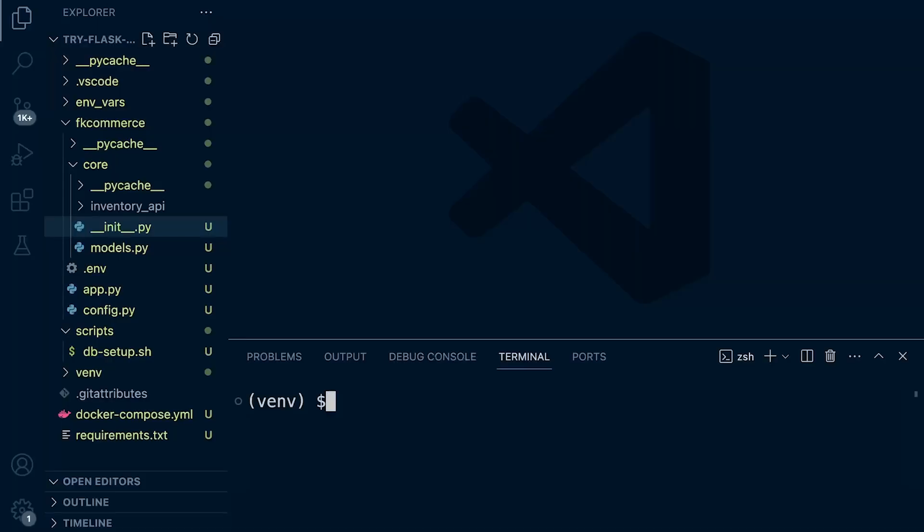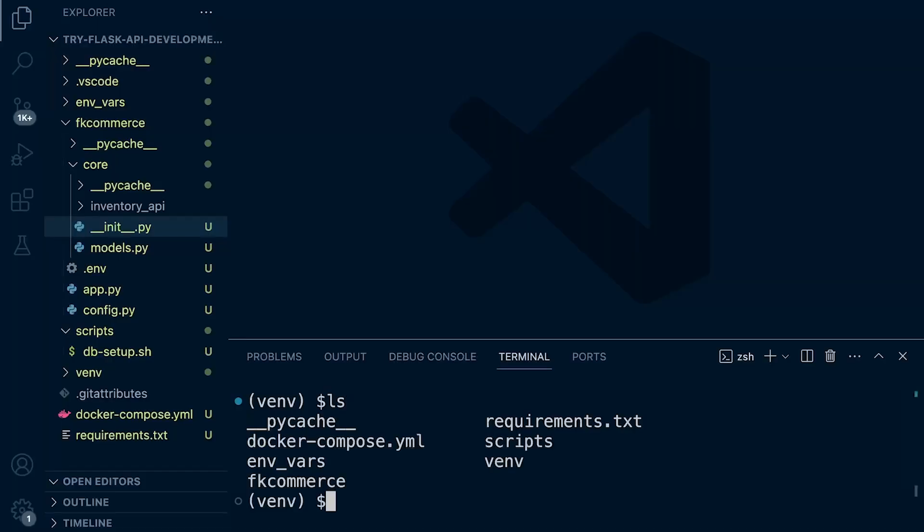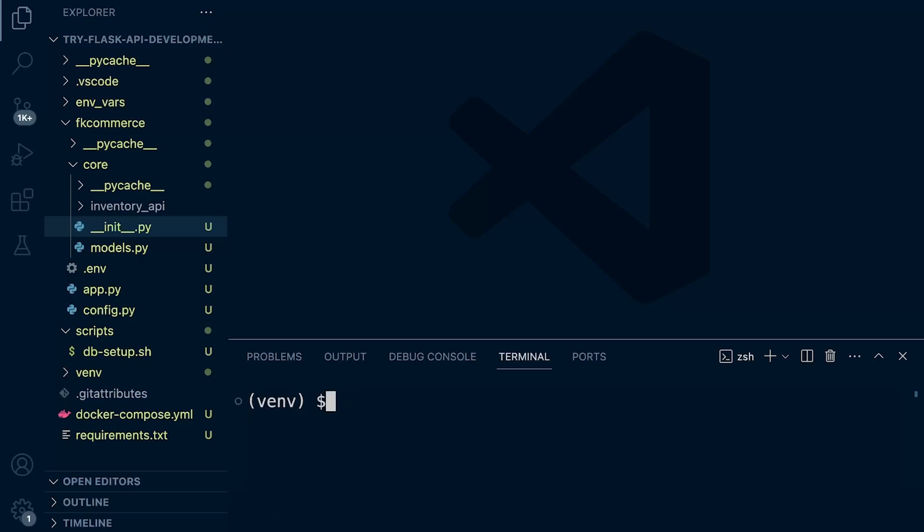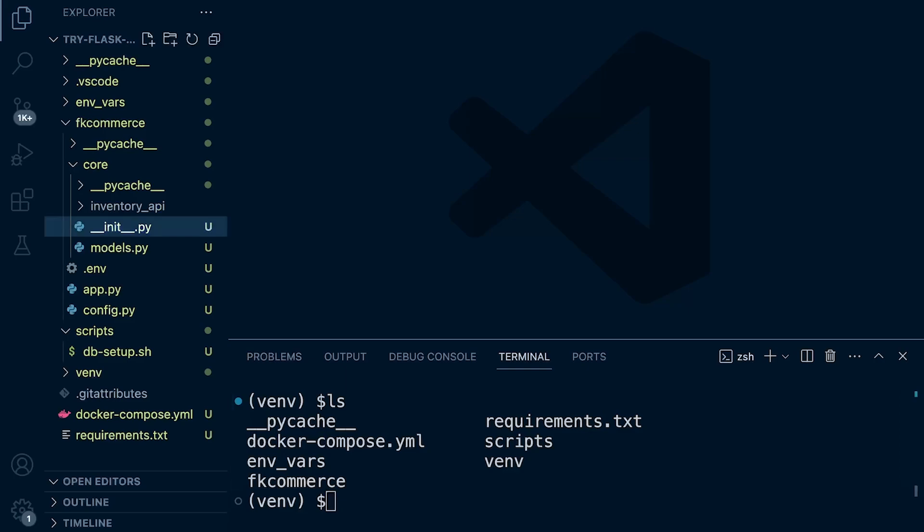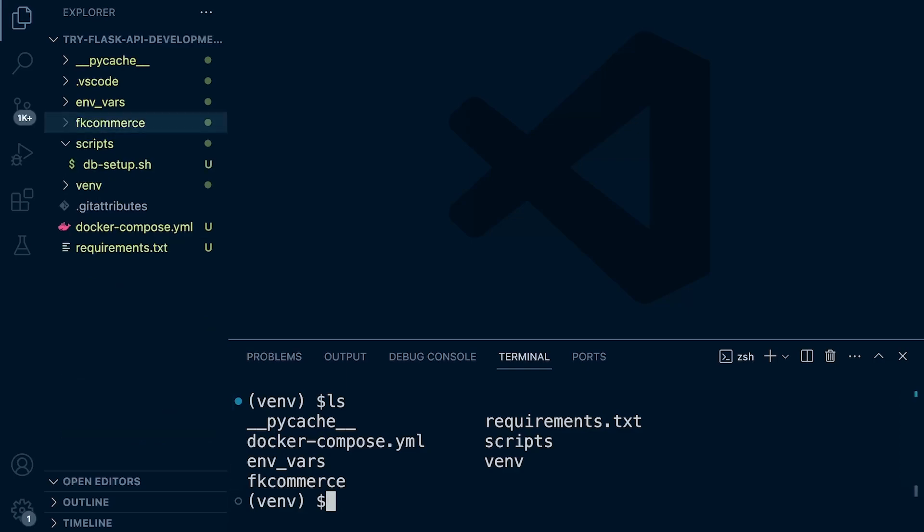Let's get back into the project. First thing we probably need to do is install Alembic. Let me make sure that it's installed. Here I am on the root directory. If you are in the fk_commerce folder, don't forget, you need to type cd dot dot slash to get back into the root directory of our project. Make sure you're in the right directory before you run this command.